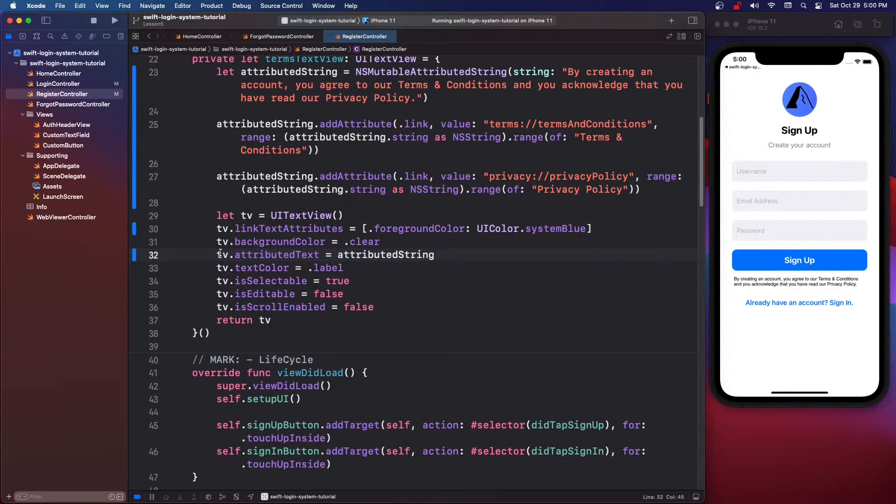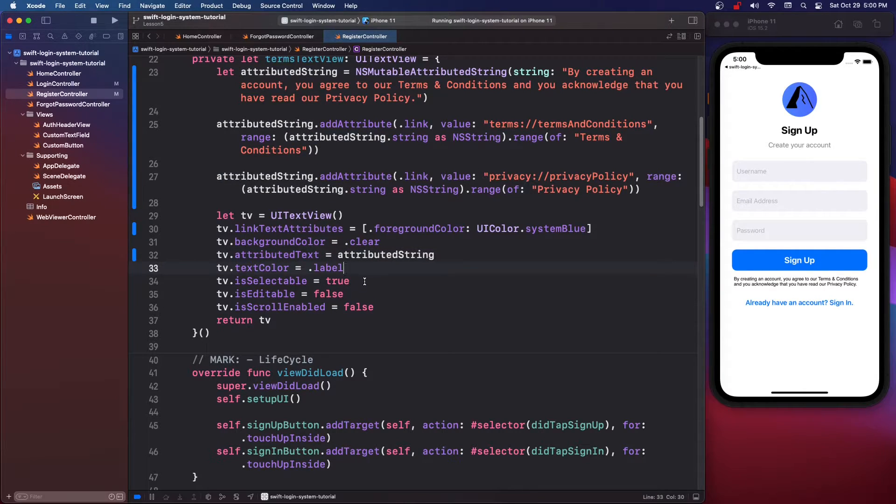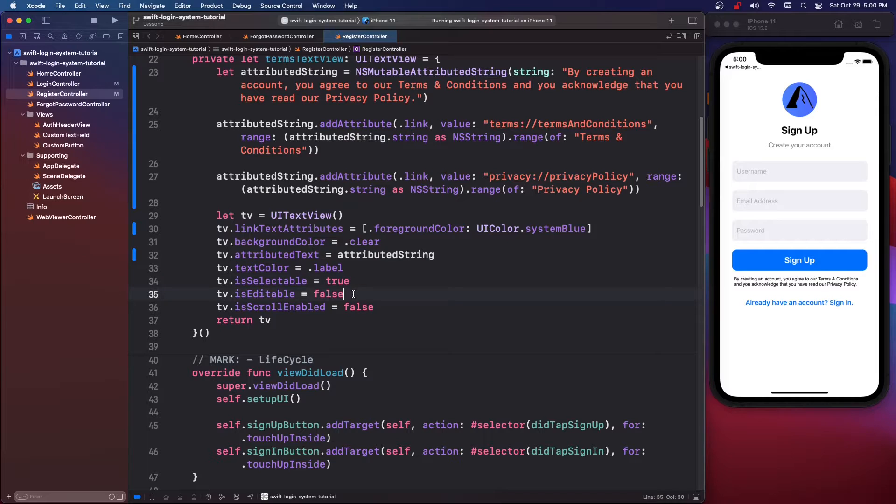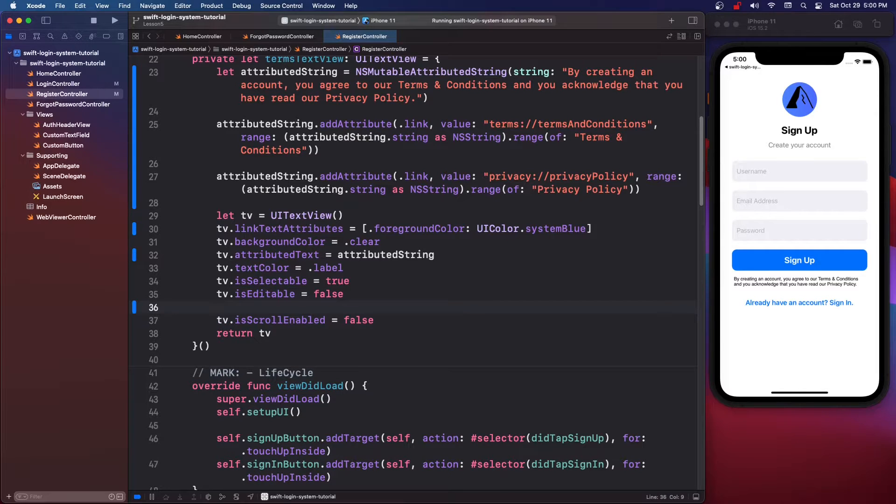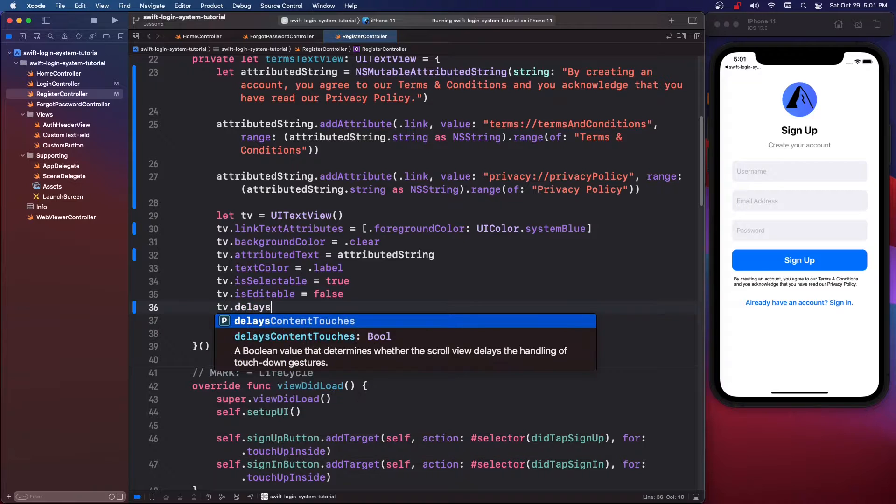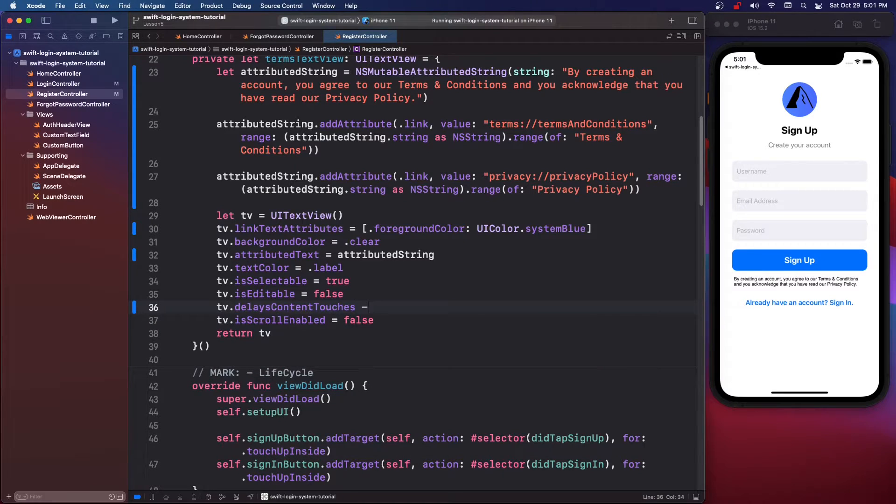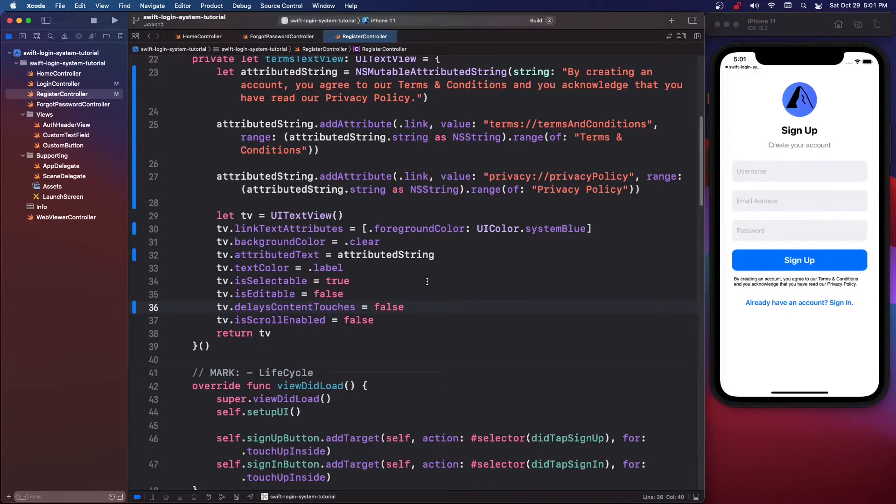We're going to do below that, we're going to say tv dot attributedText equals attributedString then textColor is dot label, isSelectable true, isEditable false and then I also want tv dot delaysContentTouches equals to be false and I think that's it.